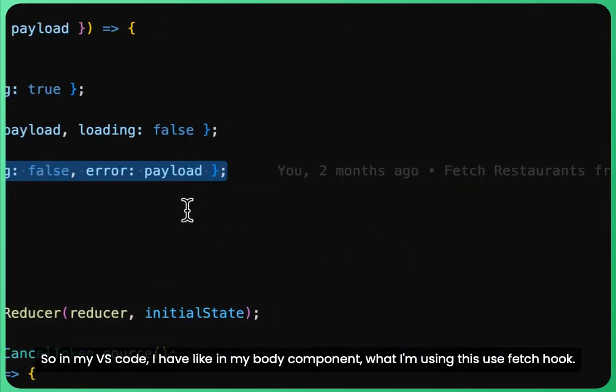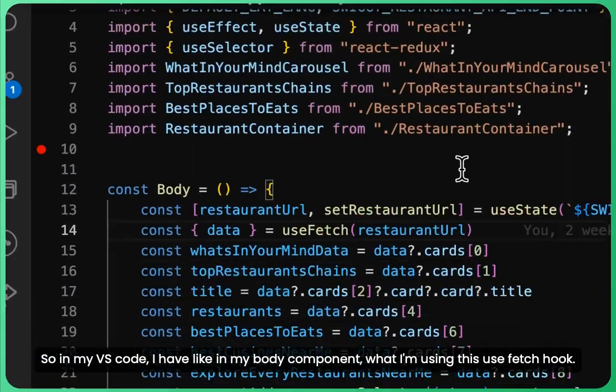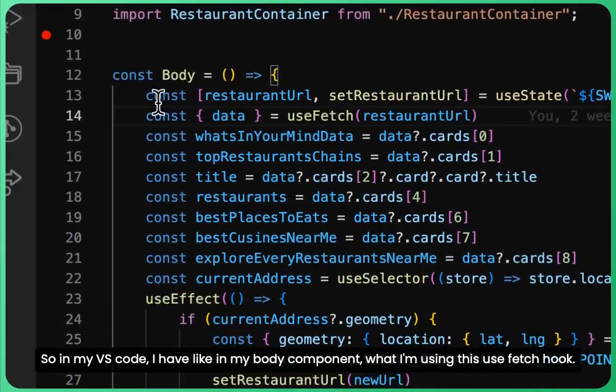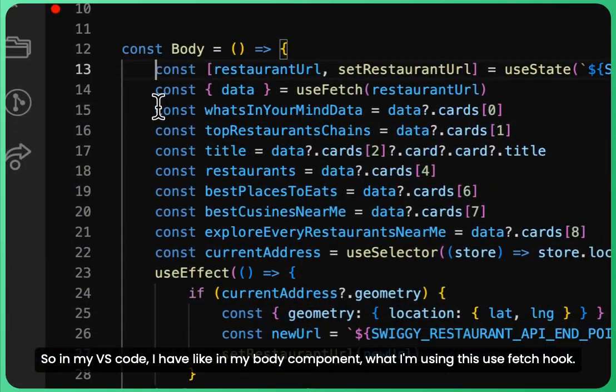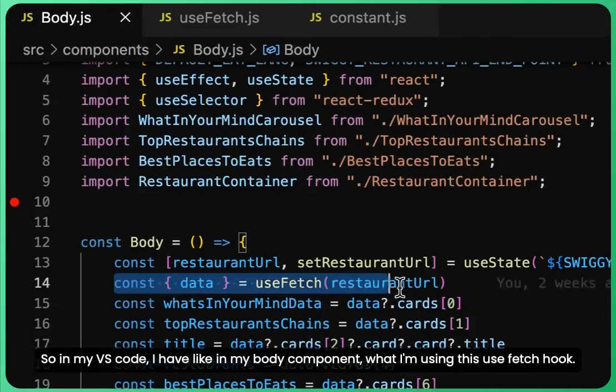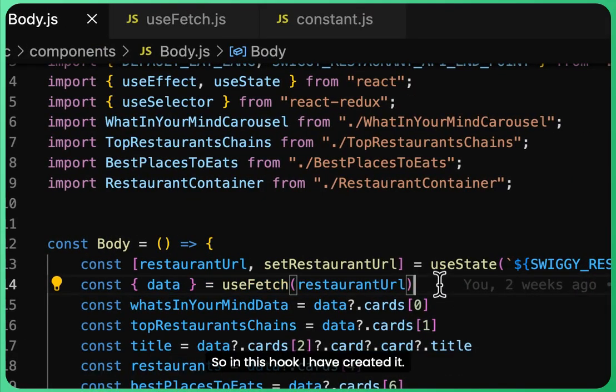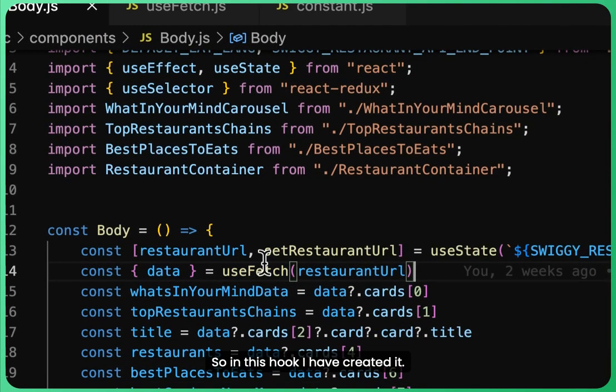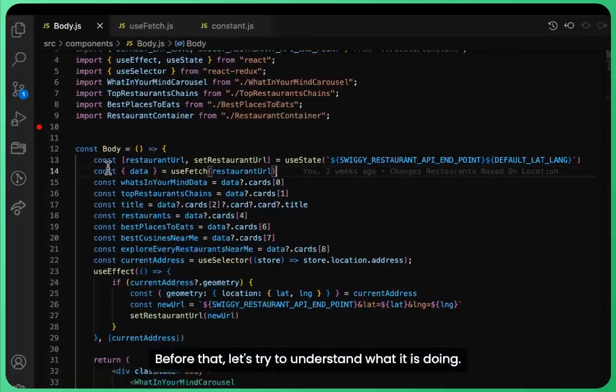In my VS Code, in my body component, I'm using this useFetch hook. I have created this hook. Let's go into the detail. Before that, let's try to understand what it is doing.